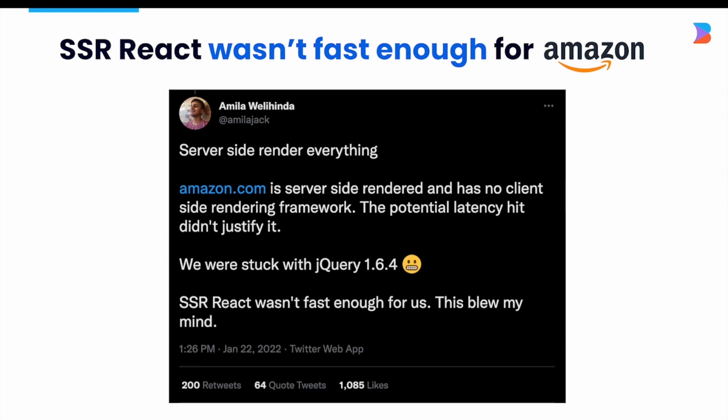A traditional SSR setup often has its own performance issues because the framework is always rendering the entire tree for every request, which becomes very expensive for the server. Amazon stated that they simply could not use React SSR because, in their words, it wasn't fast enough. This is heavy on our minds — we don't want to fall into the same performance issues React SSR has.